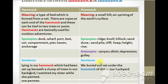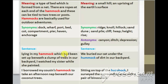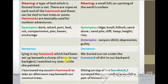Now we will take a look at some sentences. Sentence number one using the word hammock: Lying in my hammock, which had been set up beneath a clump of trees in our backyard, I watched my sister while she painted.